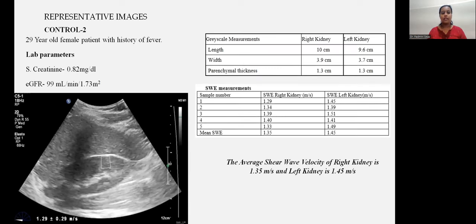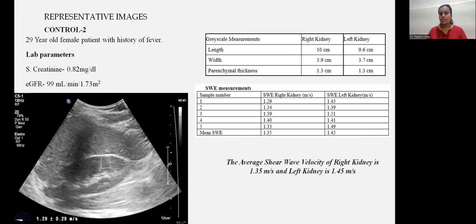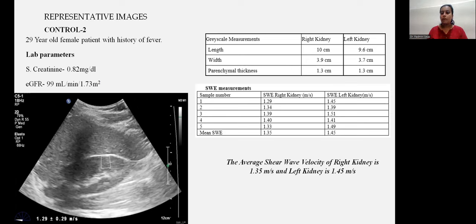Second control: a 29-year-old female with a history of fever. Serum creatinine 0.82 mg/dL, eGFR 99 ml/min/1.73 m². Right kidney: length 10 cm, width 3.9 cm, parenchymal thickness 1.3 cm. Left kidney: length 9.6 cm, width 3.7 cm, parenchymal thickness 1.3 cm. Average shear wave velocity was 1.35 m/s in the right kidney and 1.45 m/s in the left kidney.